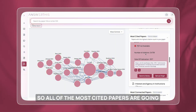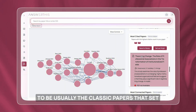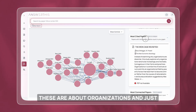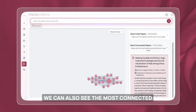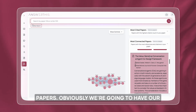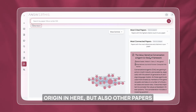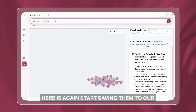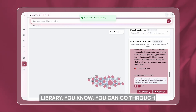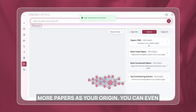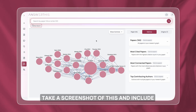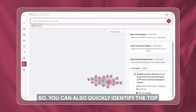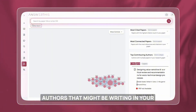All the most cited papers are usually the classic papers that set the foundation for the field. We can also see the most connected papers — our origin is in there, but also other papers cited by the first or second references — and we can start saving them to our library. You can go through this process multiple times, set more papers as your origin, even take a screenshot to include in your research report, and quickly identify the top authors writing in your field.